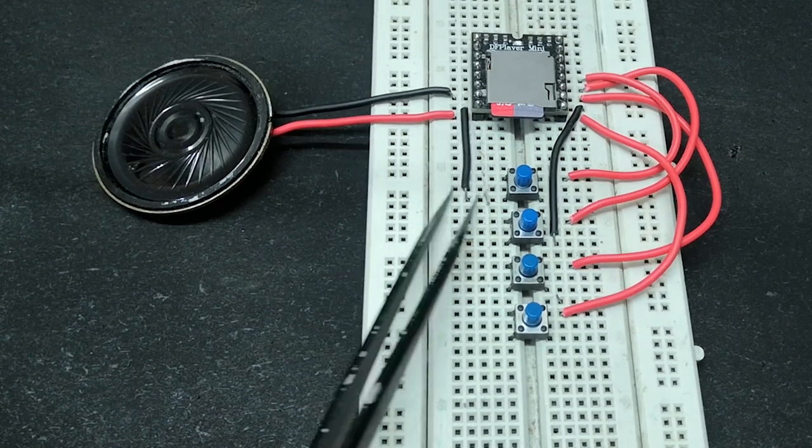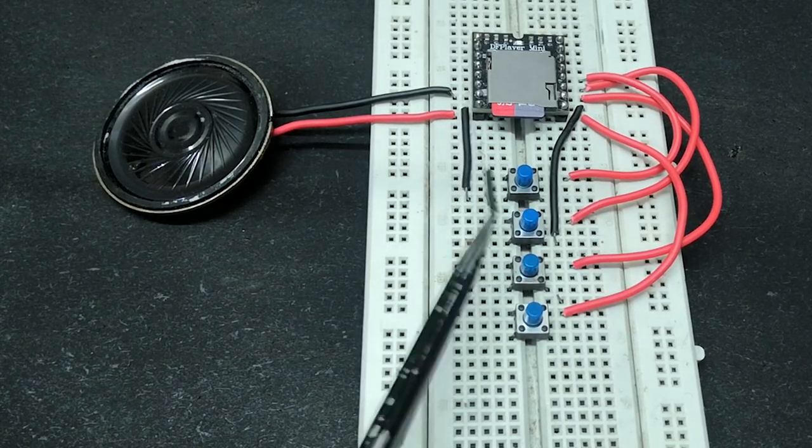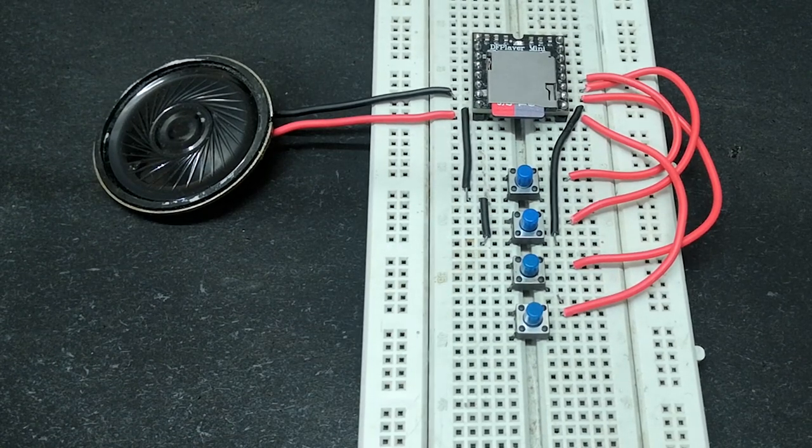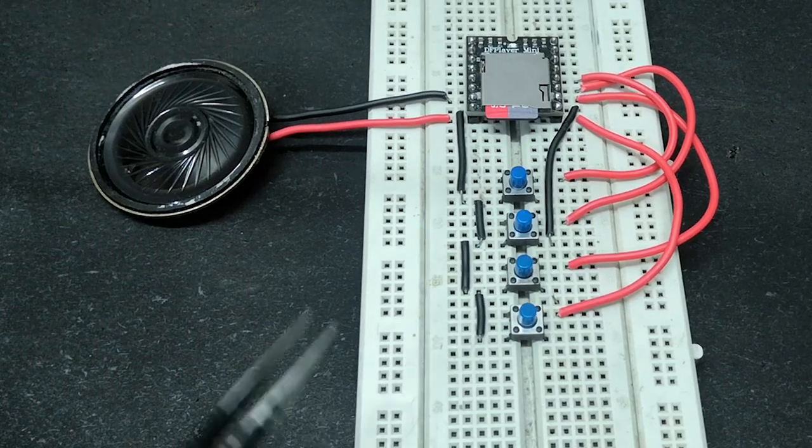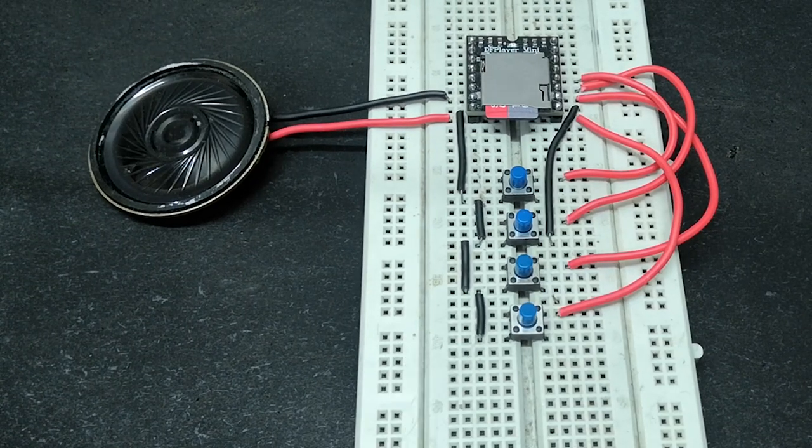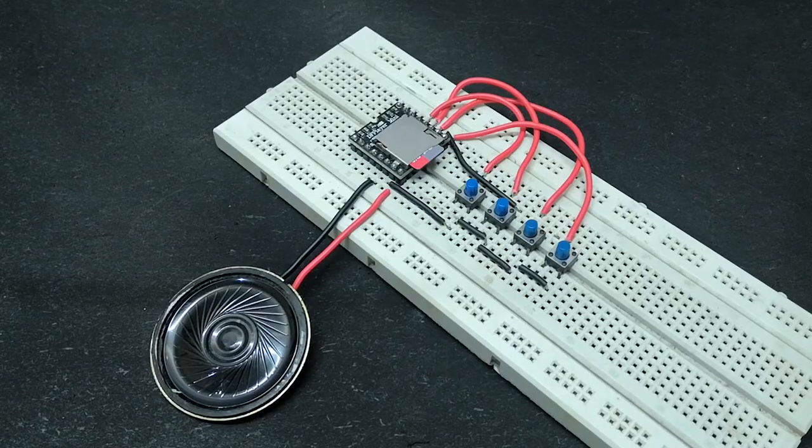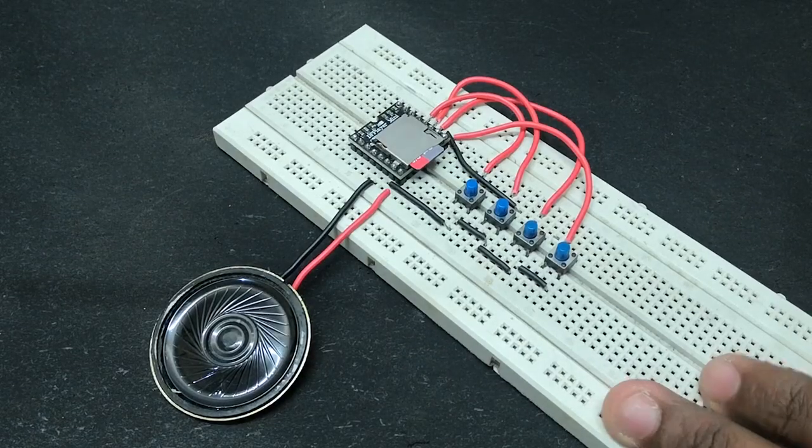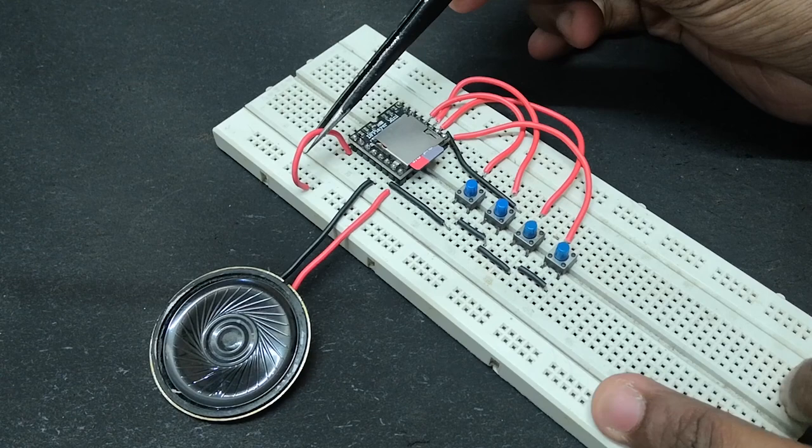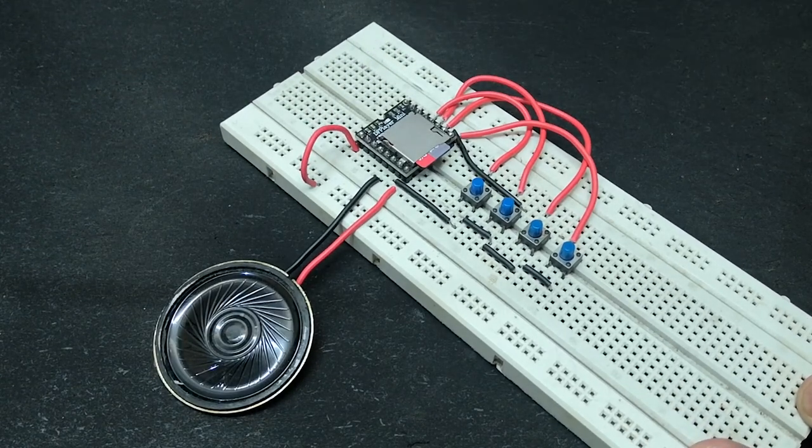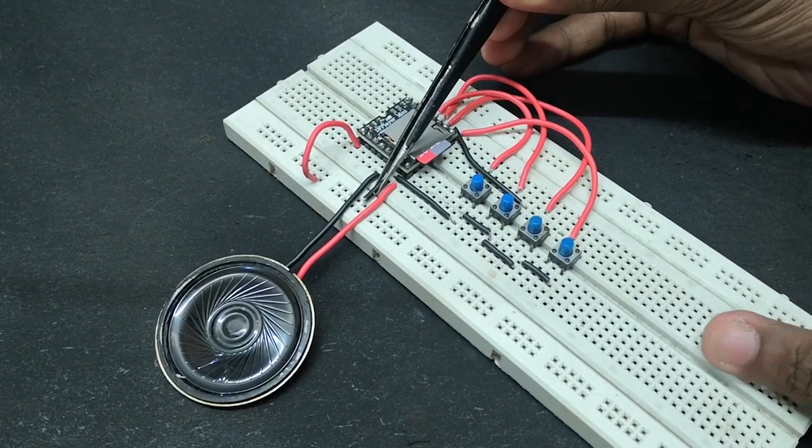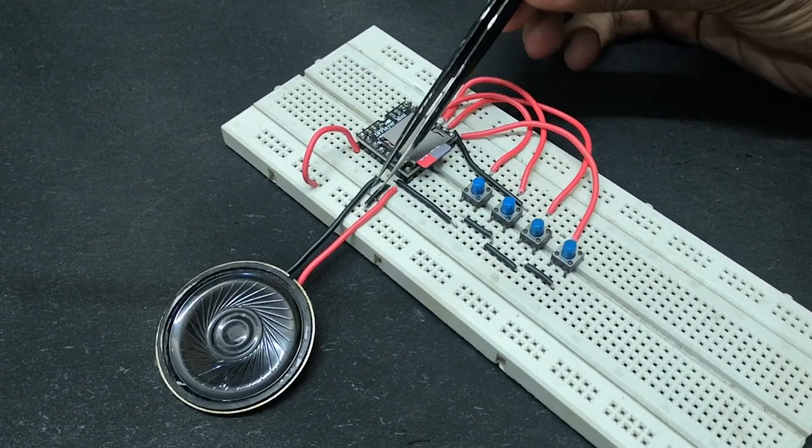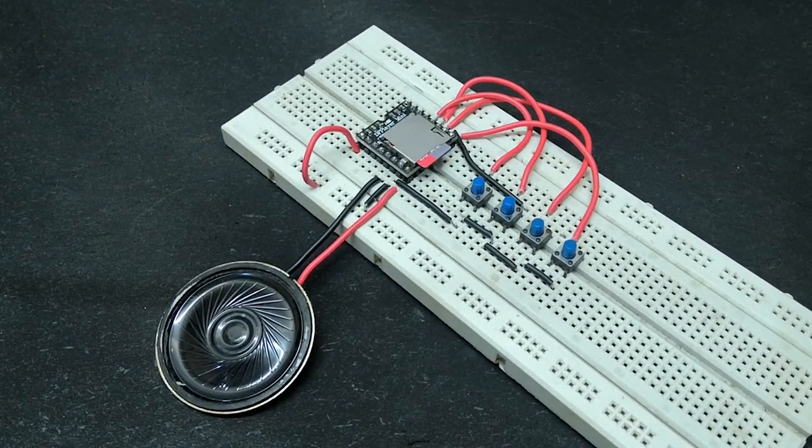Connect all the buttons other contact point to ground of the DF Player that is pin 10. Finally, connect the 5-volt power supply to pin 1 and ground pin to pin 10 of the DF Player. And you are done with the circuit.